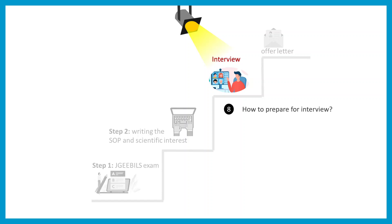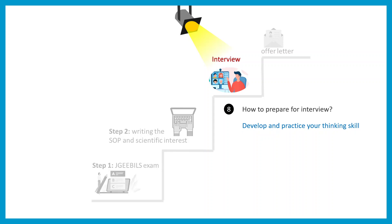Now the question comes, how to prepare for the interview? Obviously develop and practice your thinking skill. Logic and reasoning is something you should have and be able to convey. While thinking, the biggest problem we face is we can think silently in our head but cannot convey the thought. They're not mind readers, so you have to convey your thought process to them in the interview time, which might be difficult for many of you because many of us, including me, lack good communication skills.